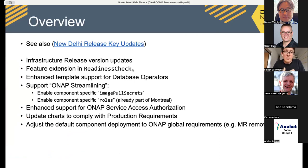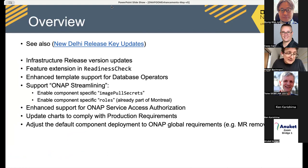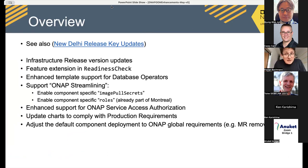Here is an overview of what you will hear today. There is a new daily release with key updates which you can click later as a link, but let's focus today on some of the details. I will talk about the infrastructure release version updates — basically what the latest Kubernetes and Keycloak requirements are and the major changes there.